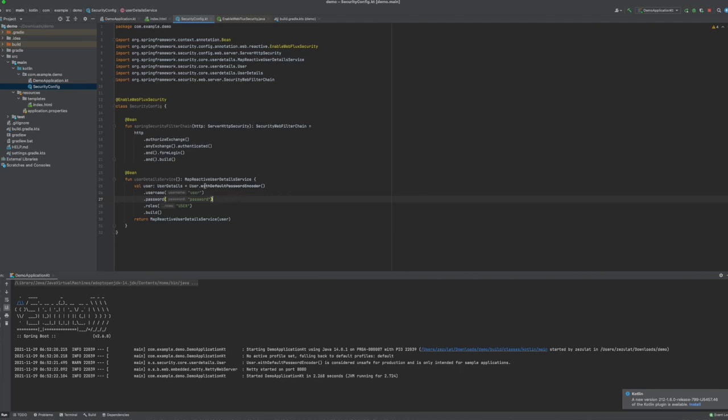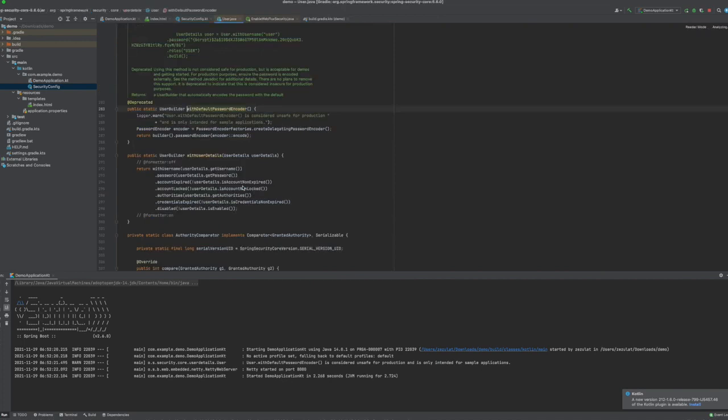Note this method here is deprecated. It's worthwhile checking. All right, so it doesn't mean it's obsolete. It only means it's not recommended to be used in production, which makes a lot of sense.